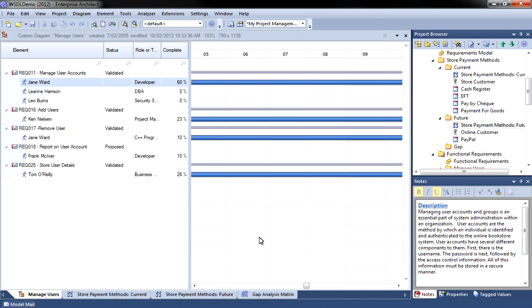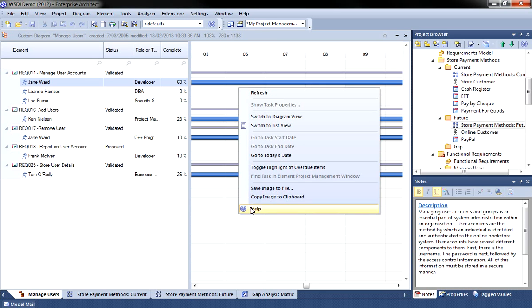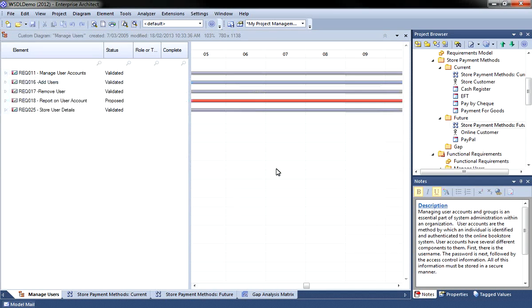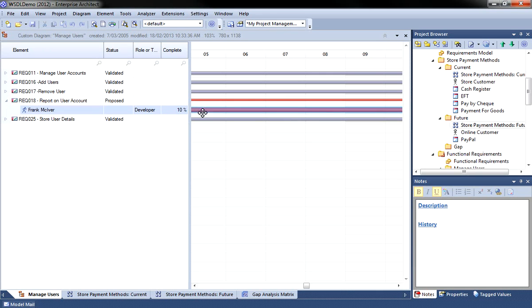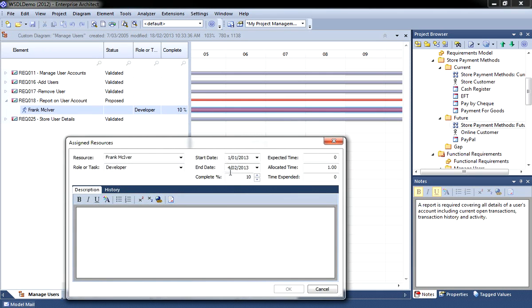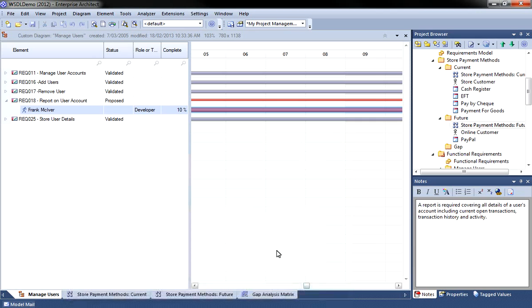I can get a quick view of any project slippage by toggling the highlight option for overdue items. This option is available from the Gantt context menu. The red highlights make it easy to identify any problems that may cause project delays, allowing you to take immediate corrective action.